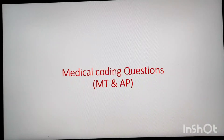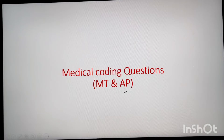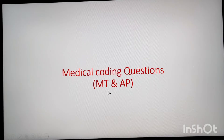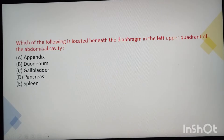Hello friends, welcome back to my channel. Today's video is about medical coding questions which contain medical terminology, anatomy, physiology — some simple but tricky questions. Let's start the video.